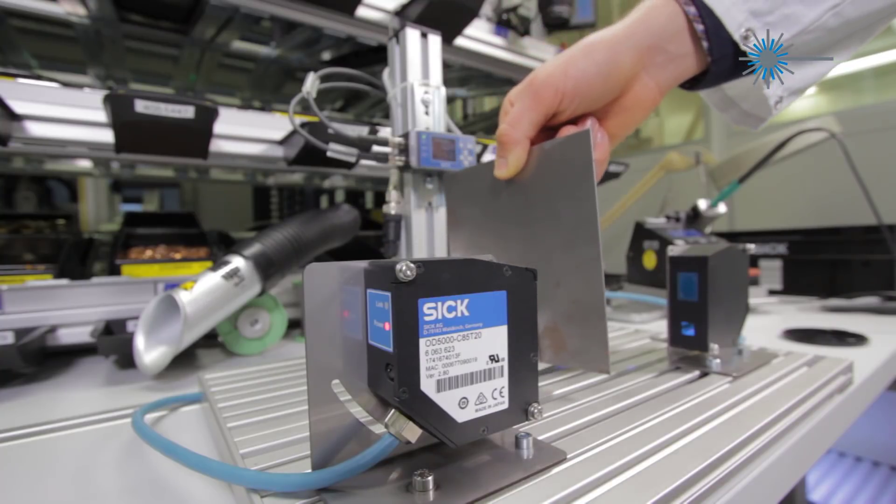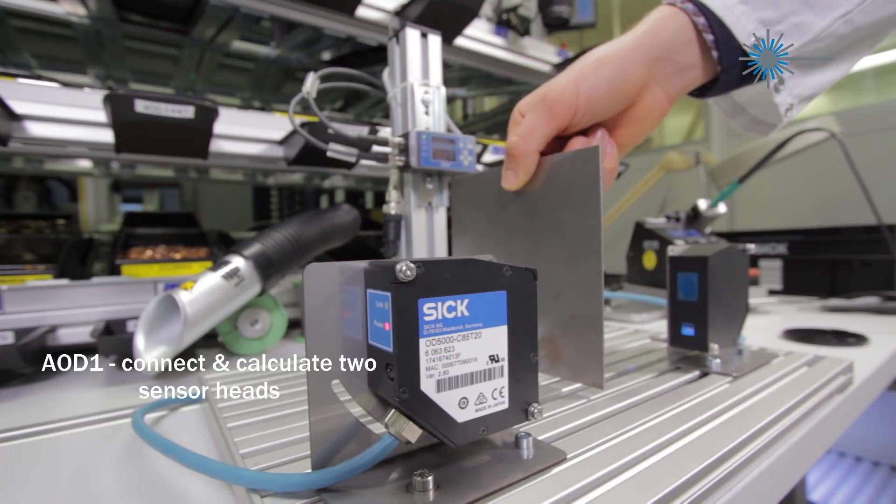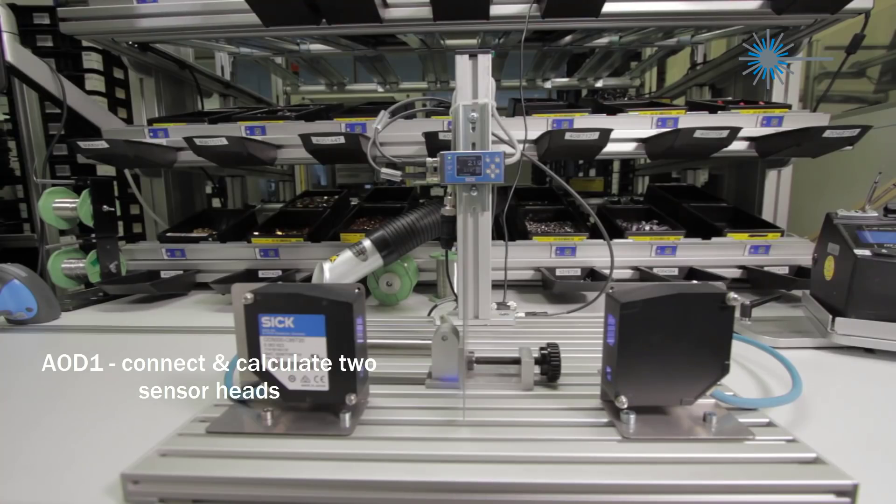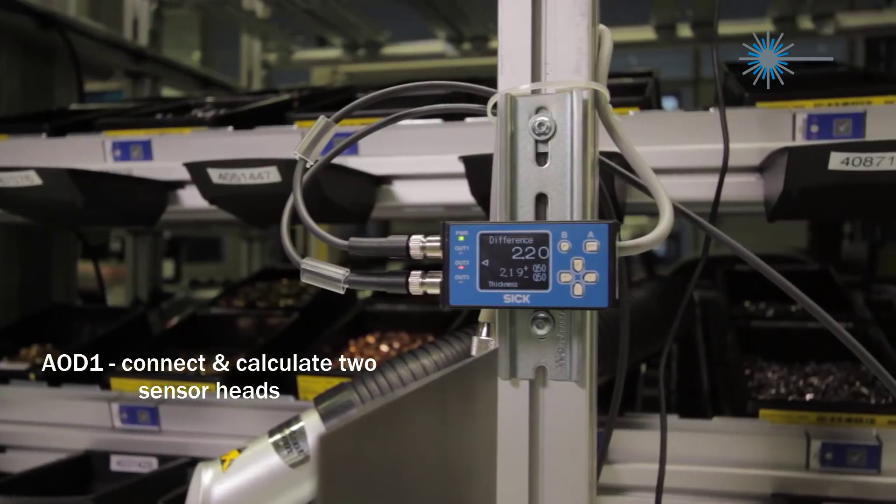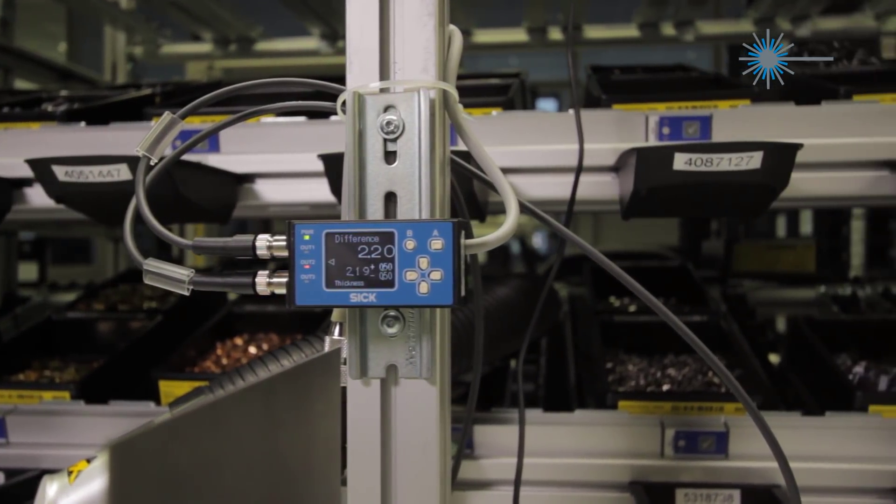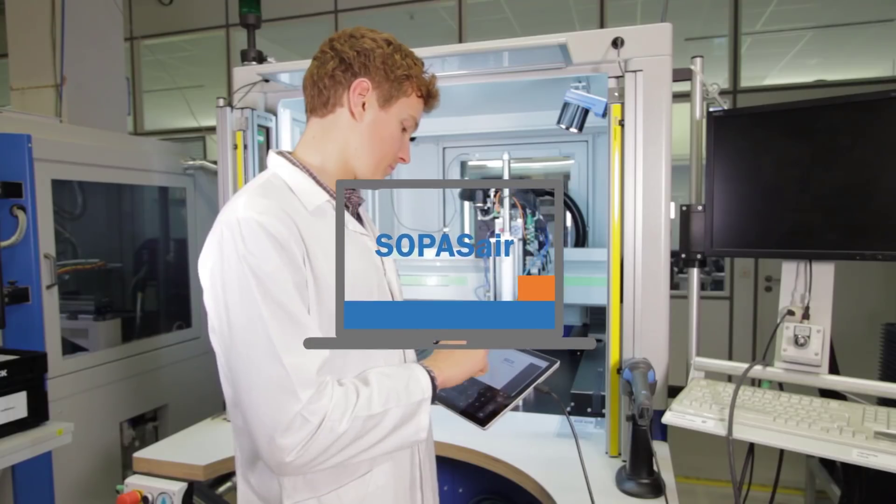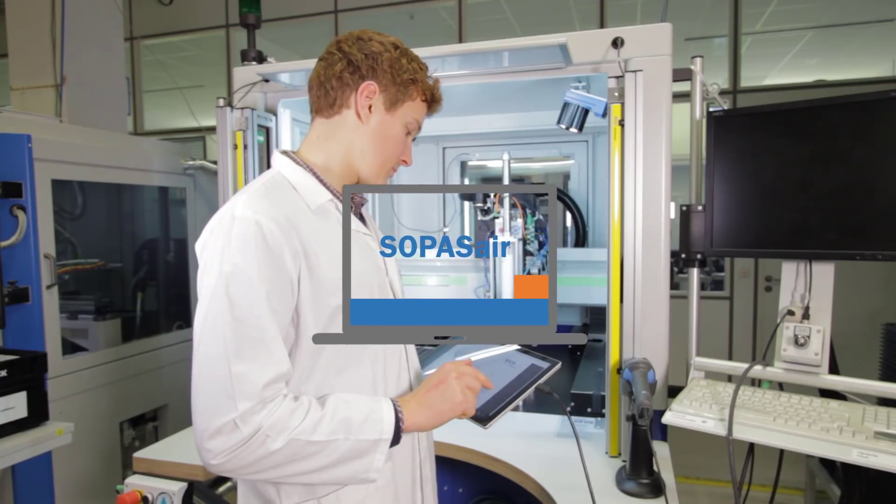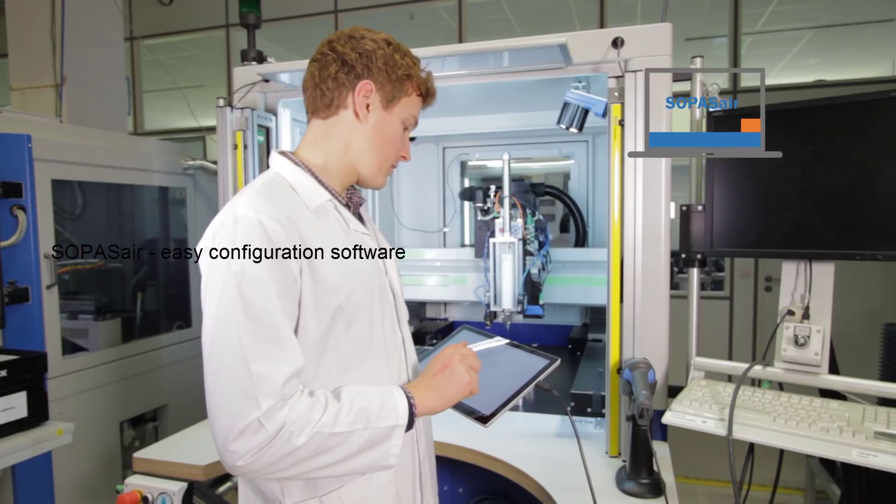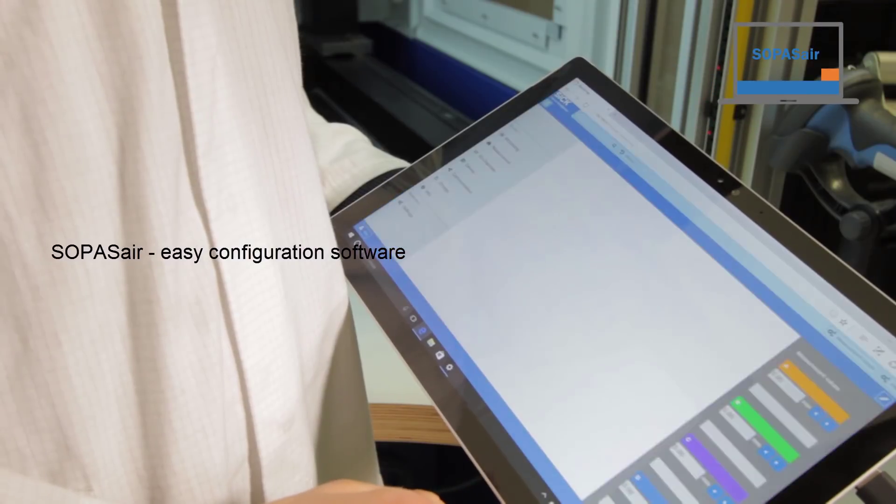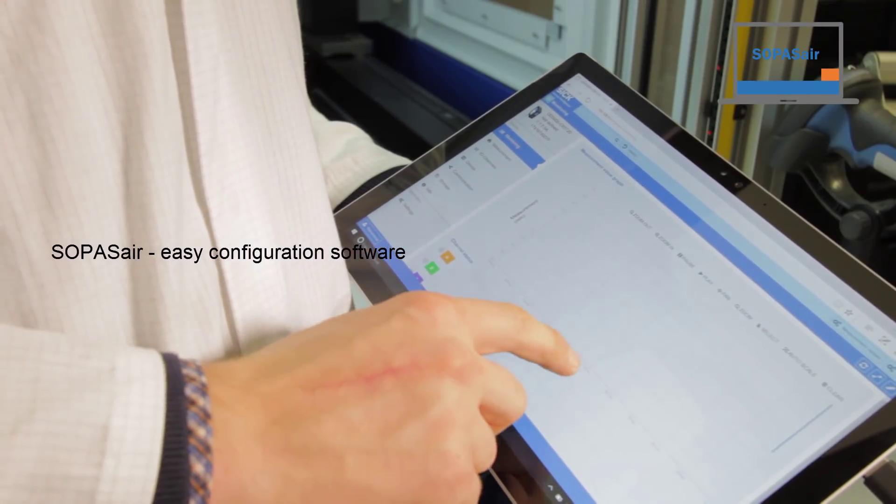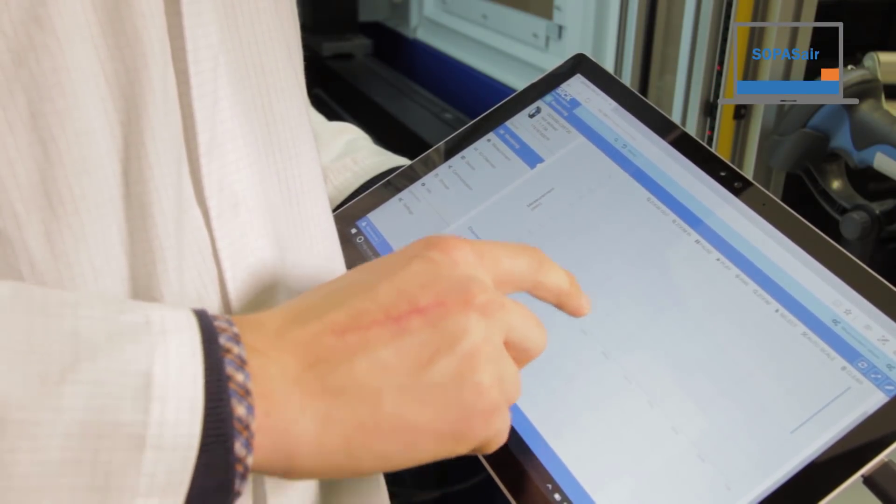When using two sensor heads, the OD1 evaluation unit simplifies the calculation operations. The SOPAS AIR web server graphical user interface makes configuration and evaluation faster and more intuitive.